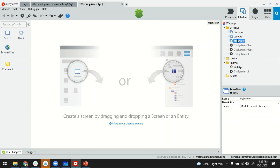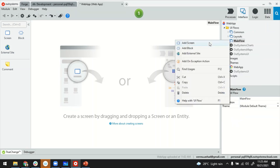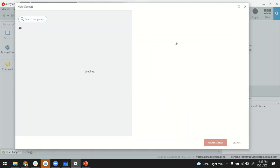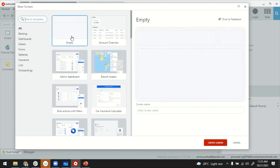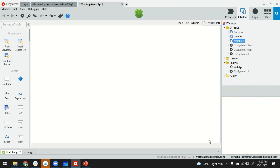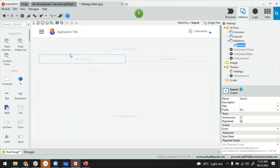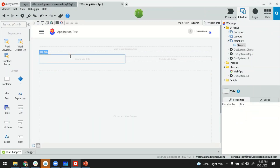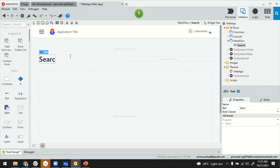What I'm going to do next is switch over to Interface and create a new screen for implementing the search. The empty template is fine. I just have to give it the name 'Search', and then adding a title would be good too.